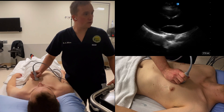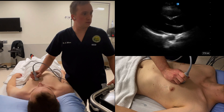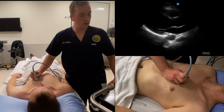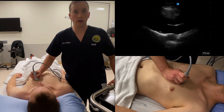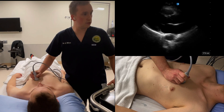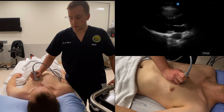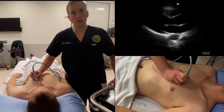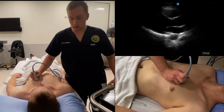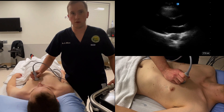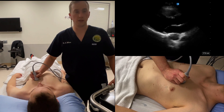If you're having difficulty obtaining this view, you can try getting the patient to turn into the left lateral decubitus position. You can also try moving up or down in interspace, and generally moving closer to the sternum will improve your chances of success.